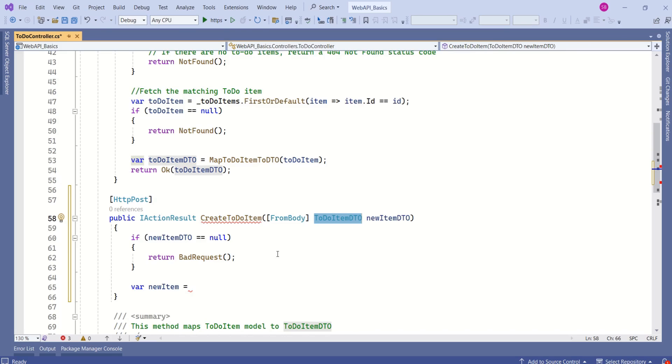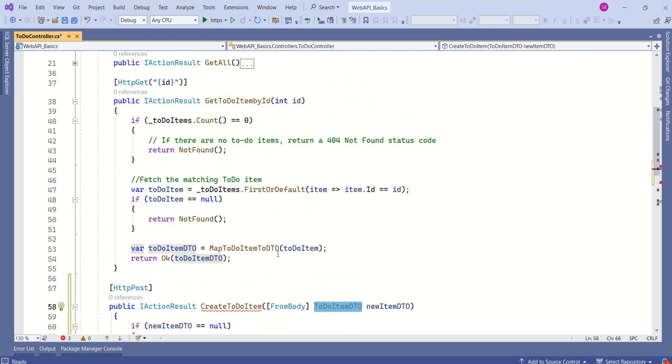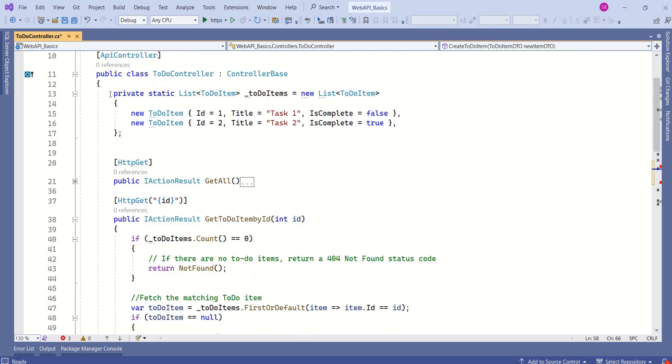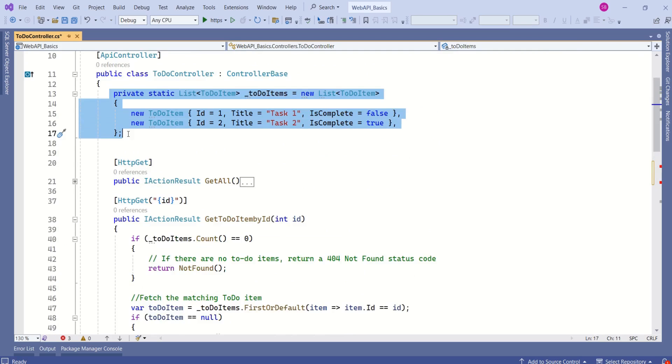But after receiving data from the client, we want to store it somewhere. It could be a database or some other system. In our case, we have prepared this sample list. Consider this as data that is coming from a database. This is our test data. When we actually implement database, then we are going to modify this.